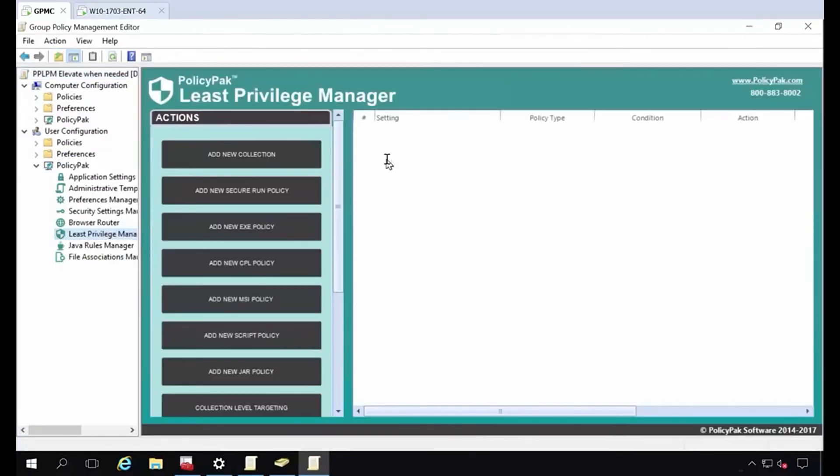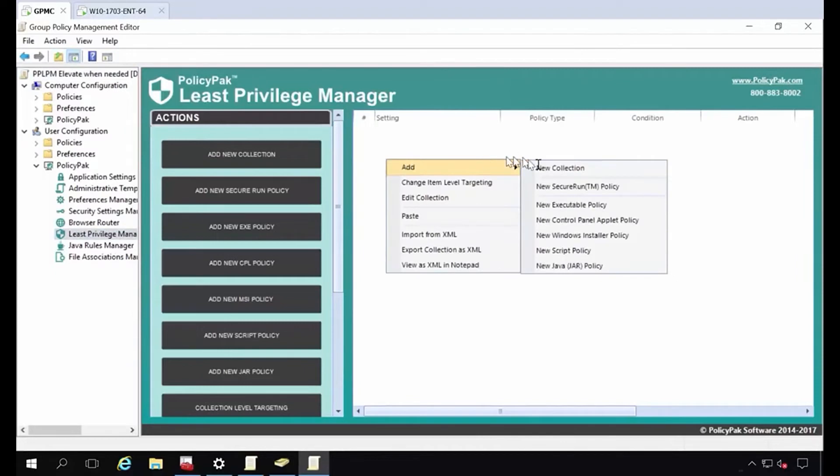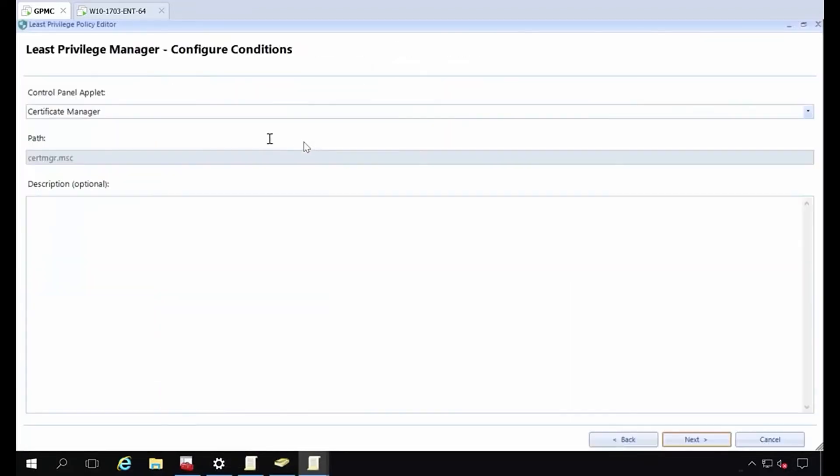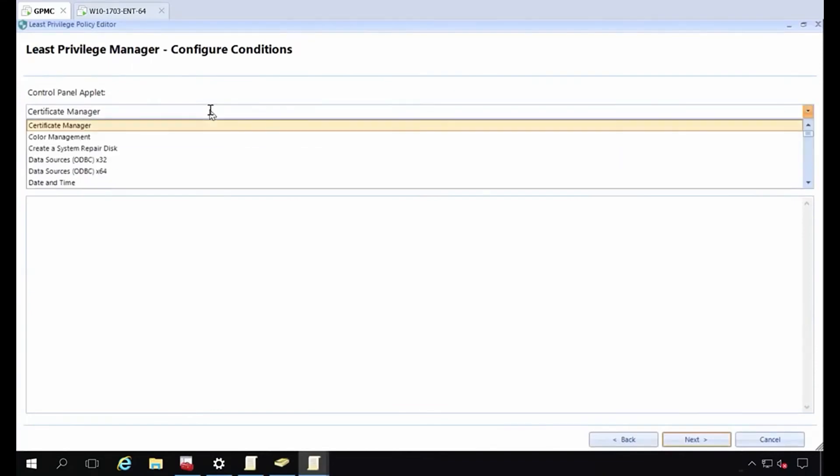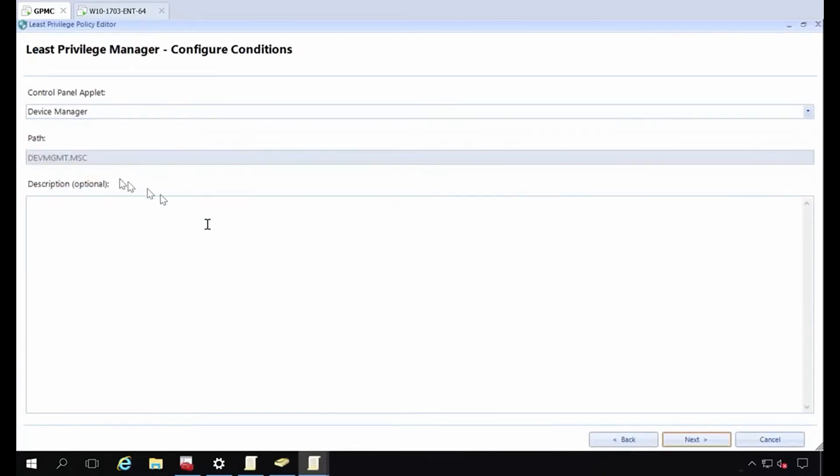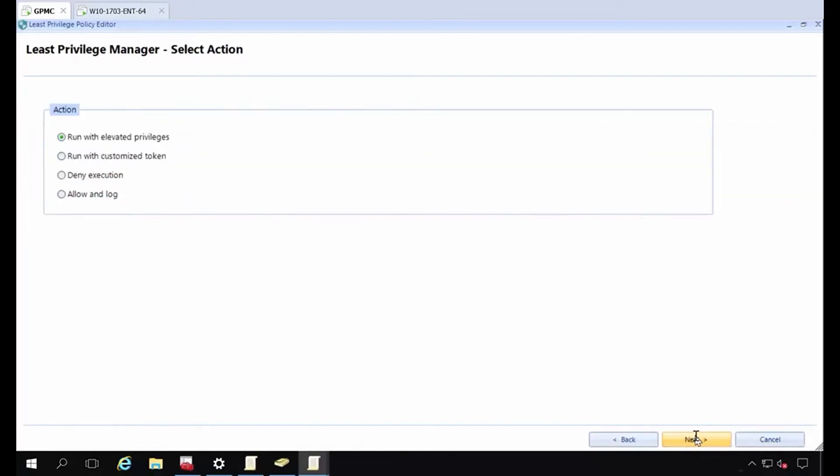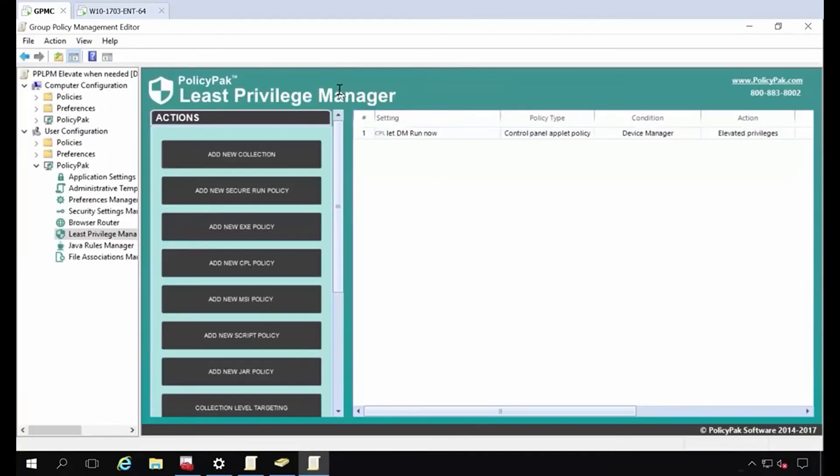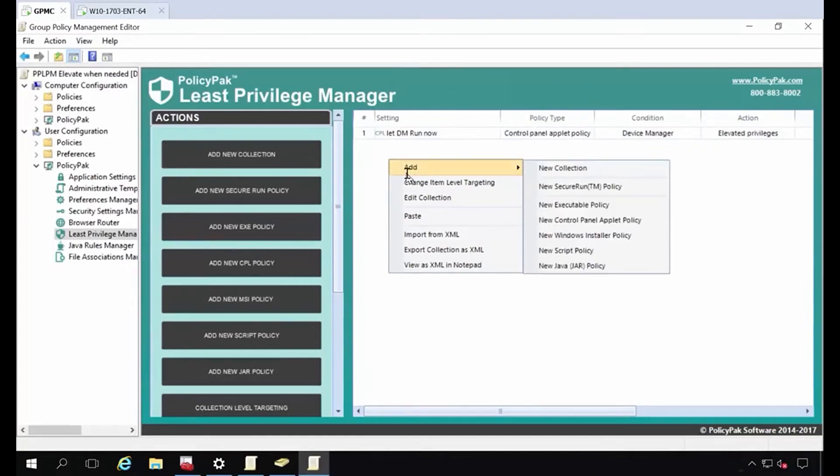For these East sales users that had the rights and they don't anymore, we're going to use least privilege manager. And the first thing I want to do is enable them to get into device manager. So let's right-click new control panel applet policy. We're simply going to pick the device manager, right off the tree. So under the elevated privileges, let device manager run now. I'm not running with the scissors all the time. I just want to let device manager run.